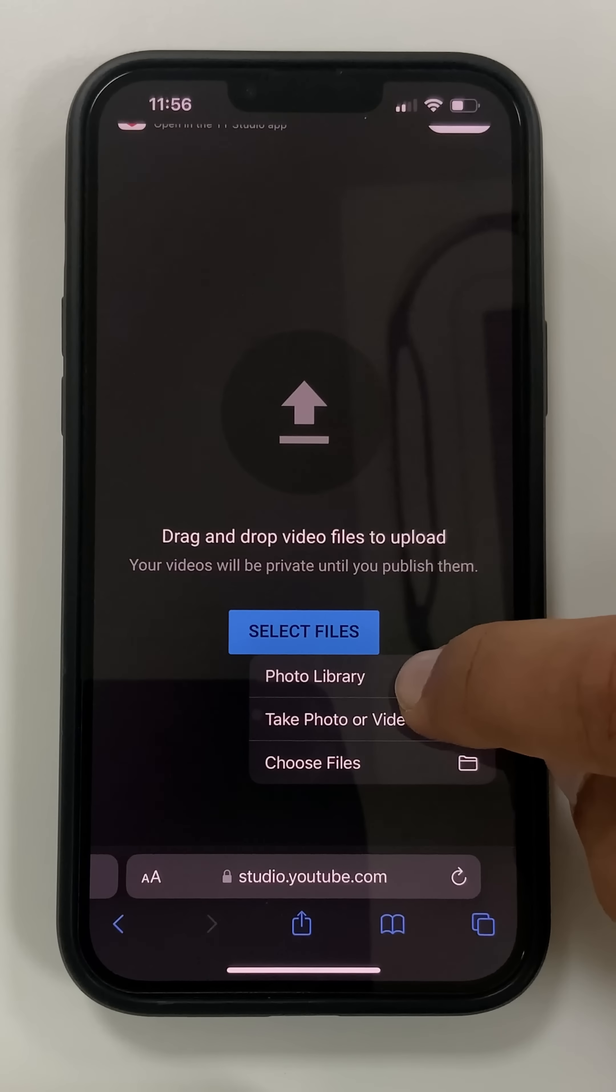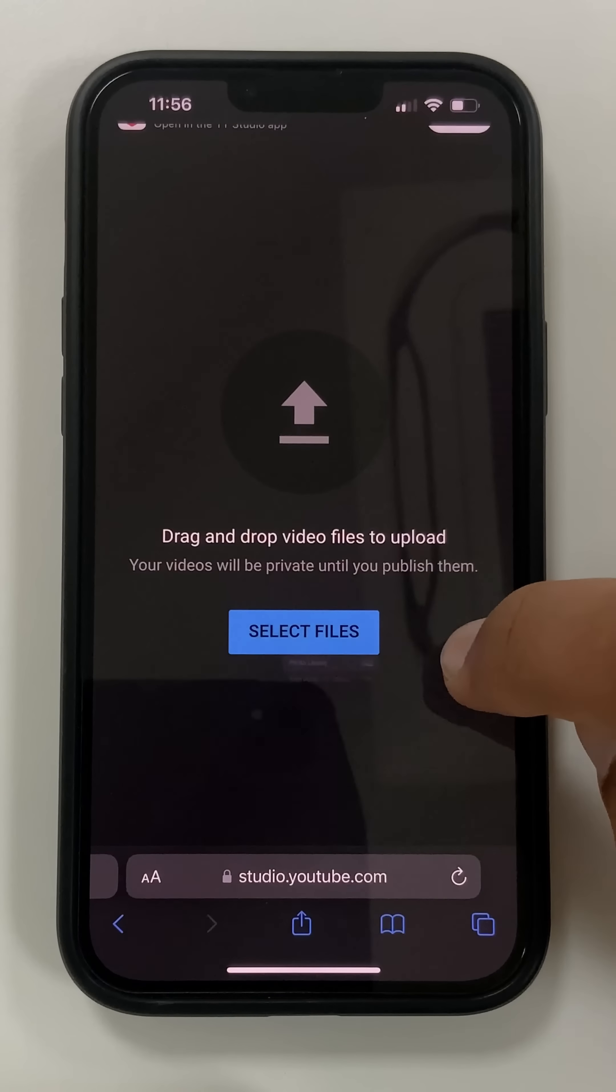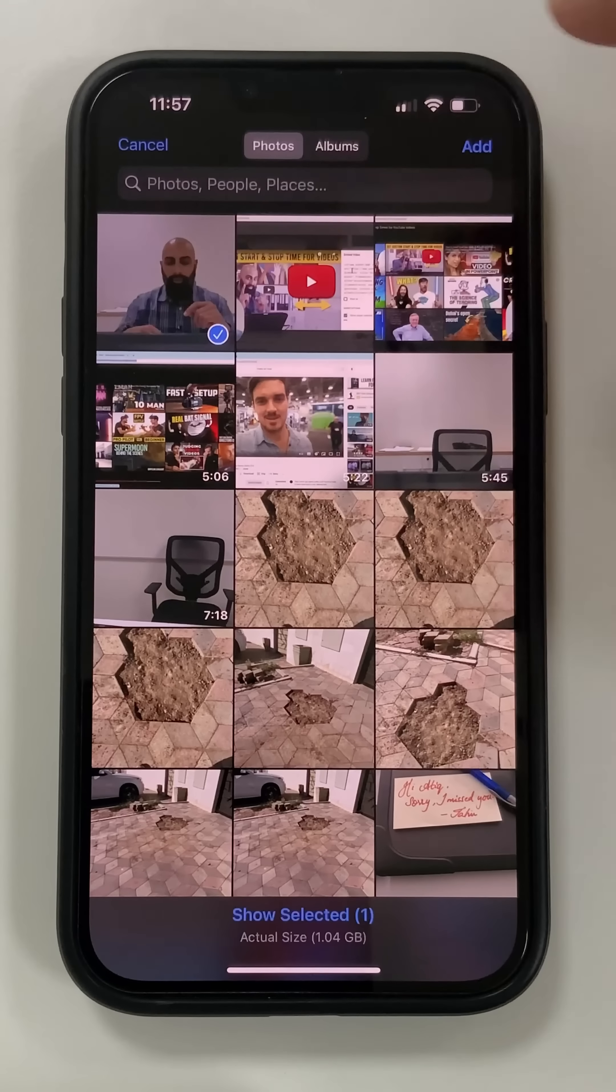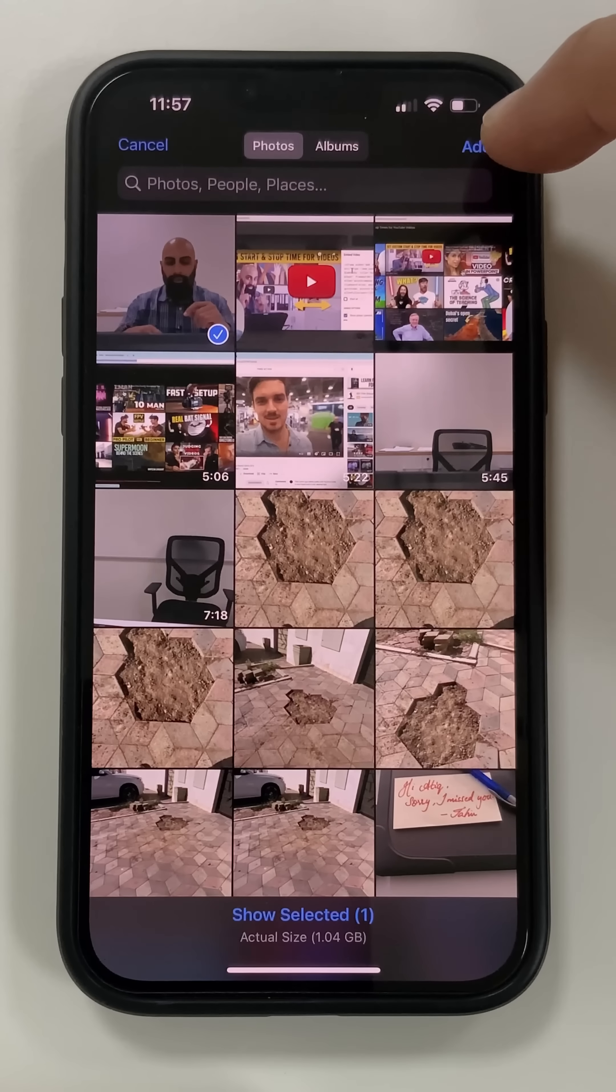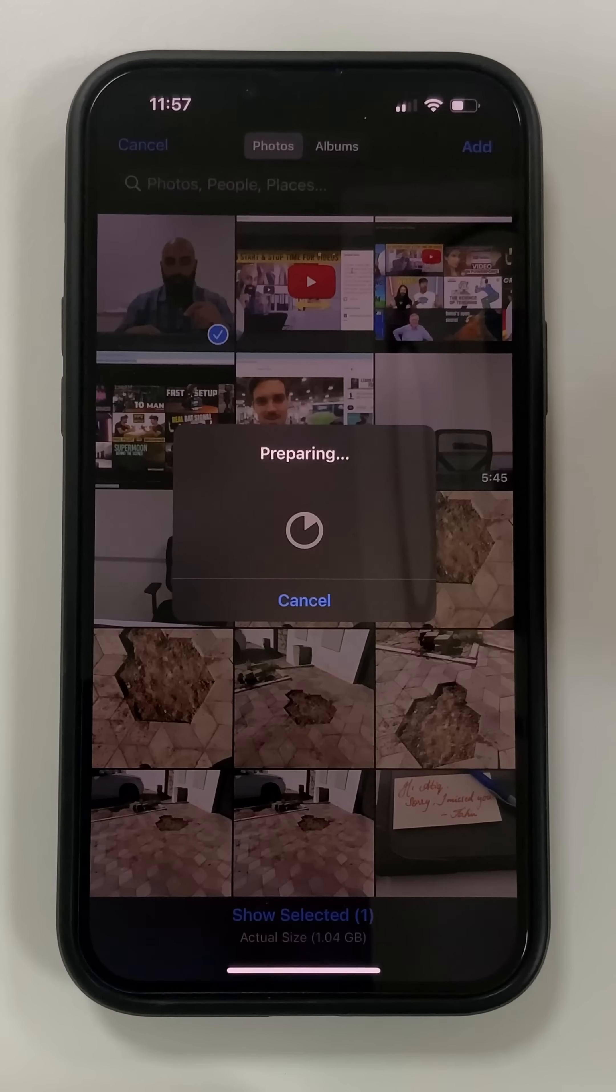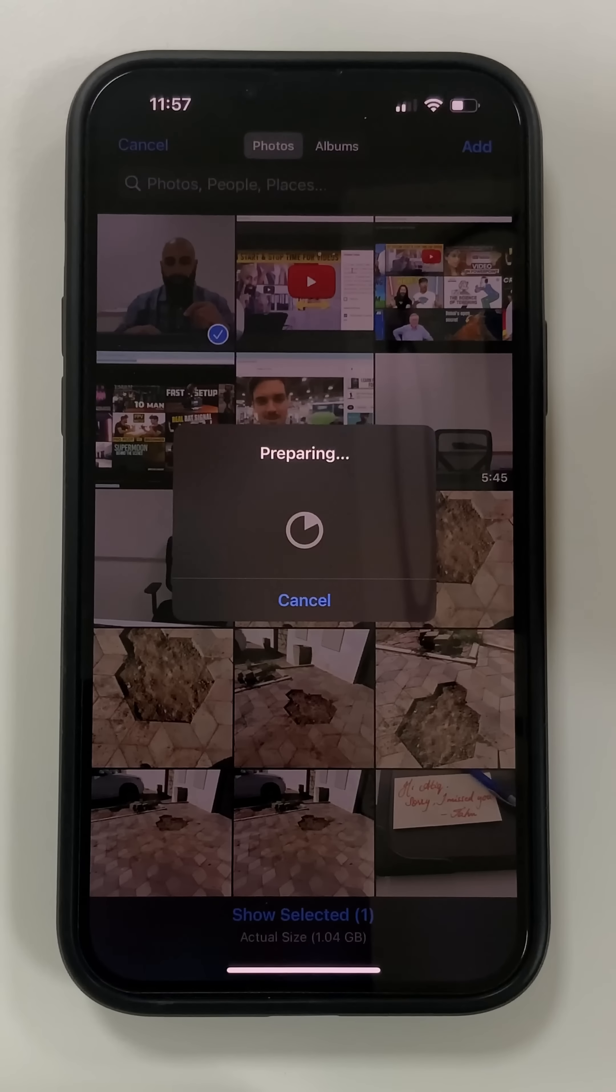So I'm going to go to my photo library, and here's the tutorial that I want to upload. Go ahead and press add. So this may take a few minutes depending on how big your file is and the resolution of your video.